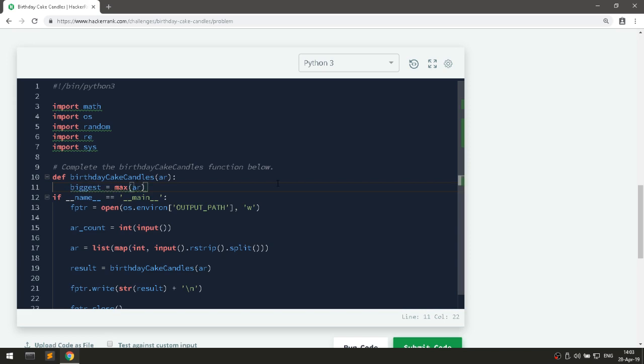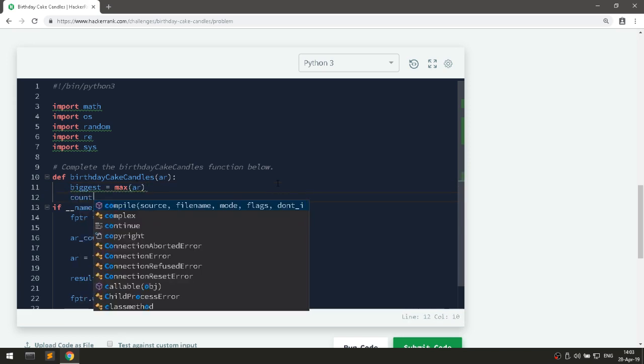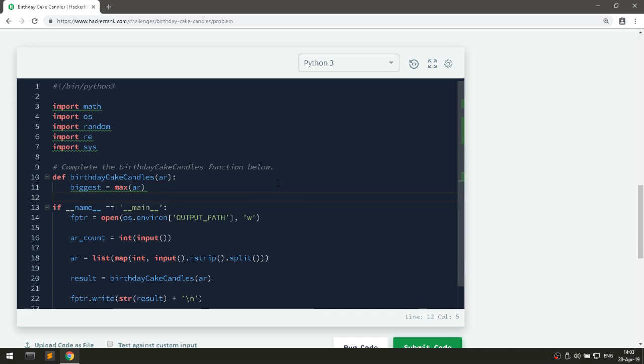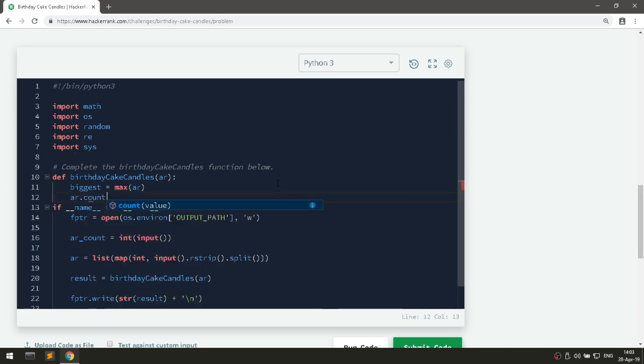And then we will count. We will say ar.count.